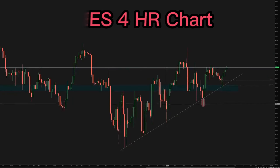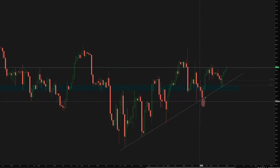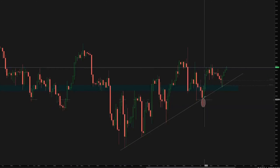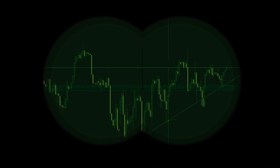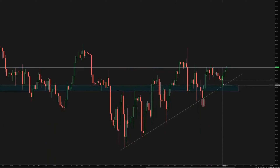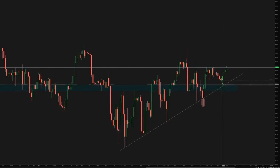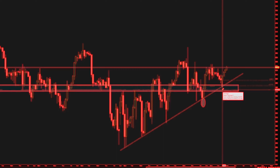We had an uptrend on this four hour chart. Every time we saw price coming into this uptrend level, we saw the buyers stepping in. This one here we got a rejection, and on the previous ones we saw buyers stepping in. So I was watching the price action to see what it was going to do around this level — whether it would bounce or have a big red bar and continue down.